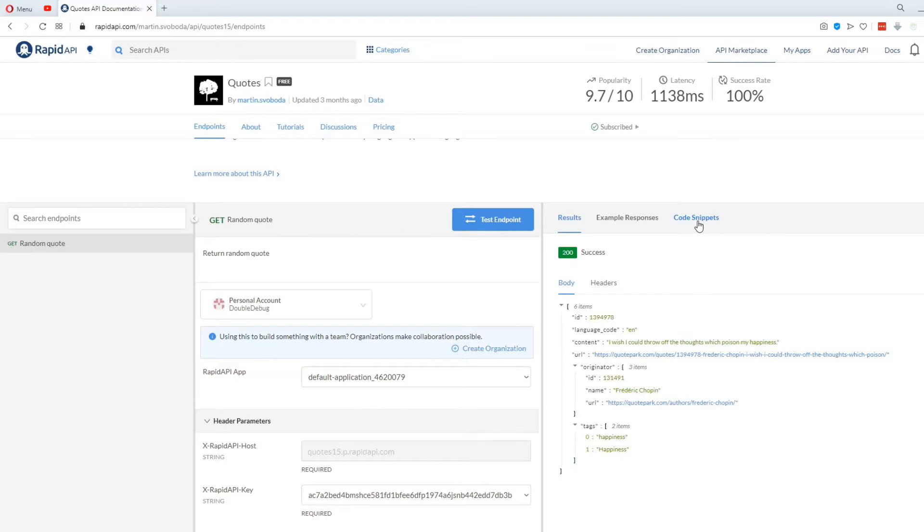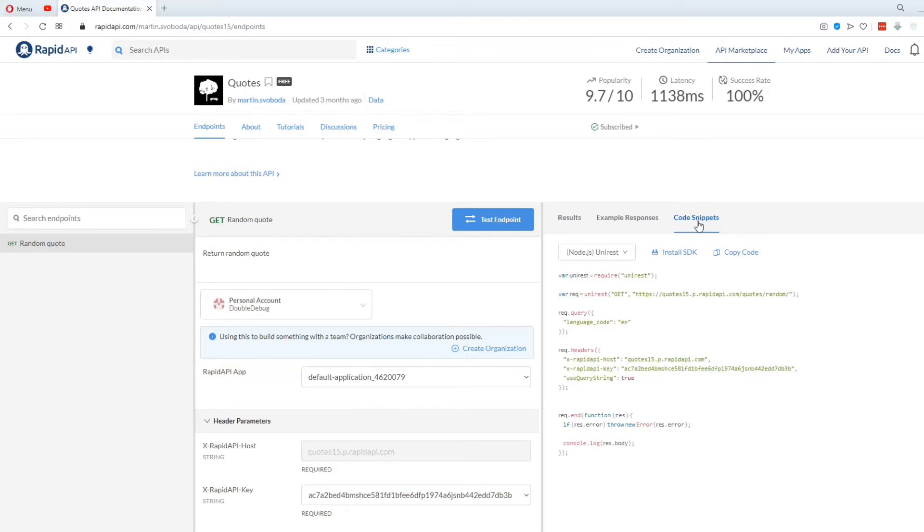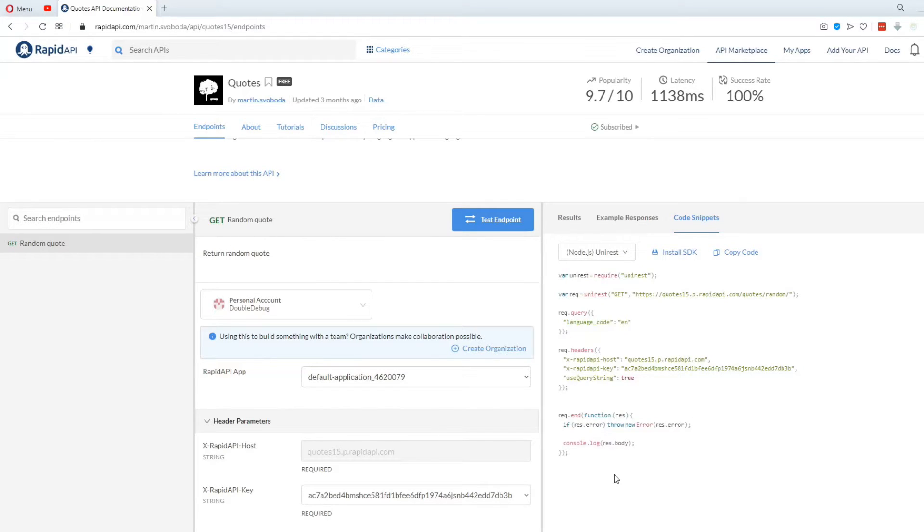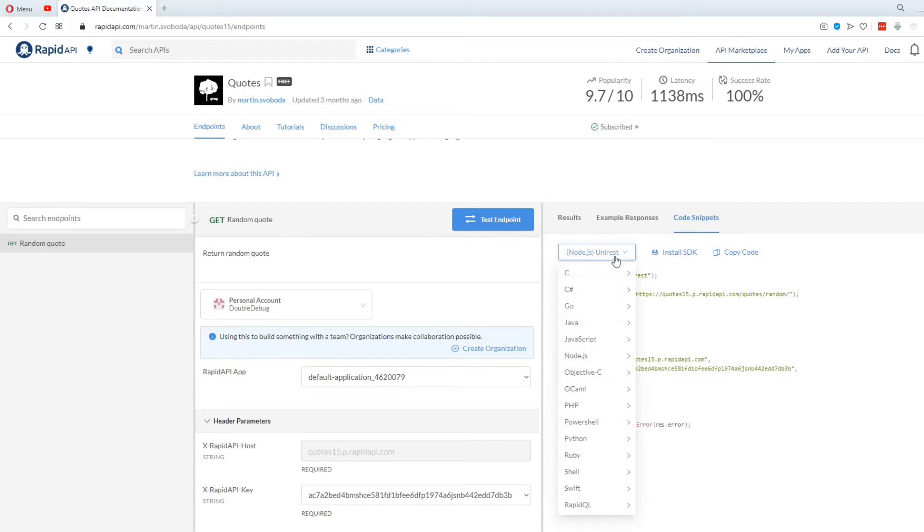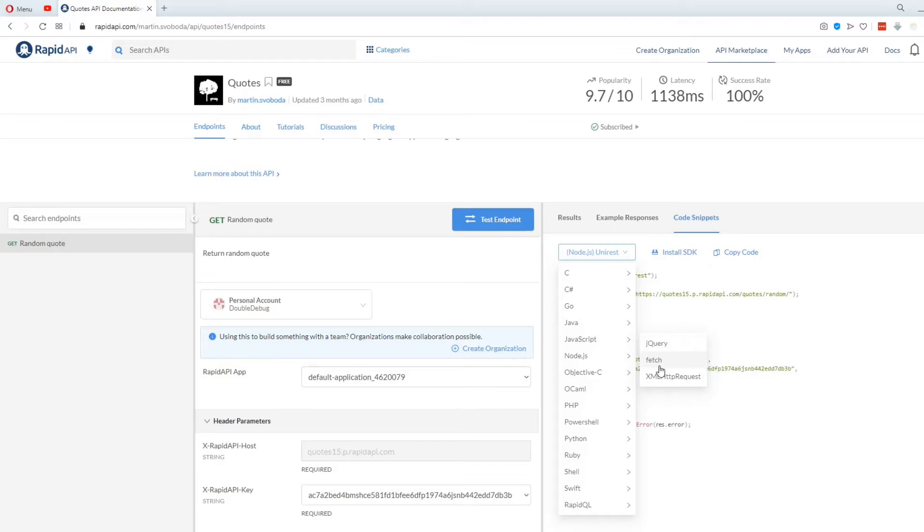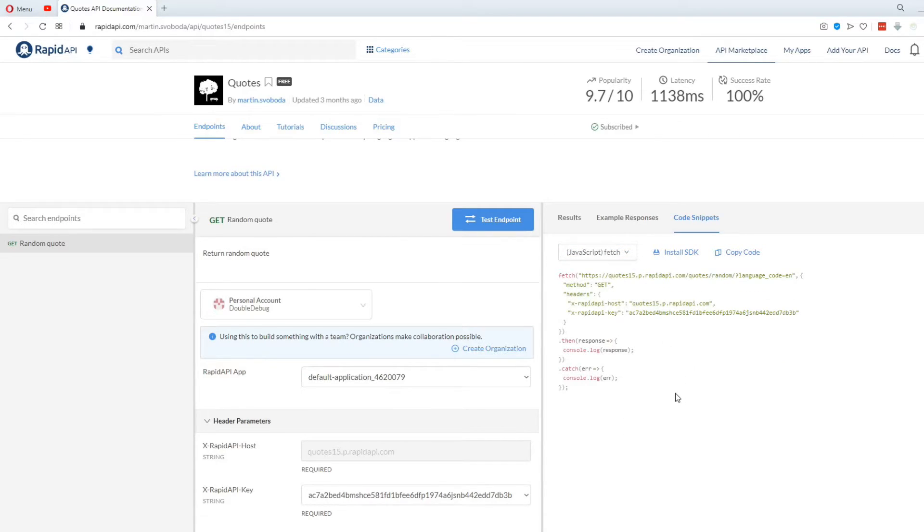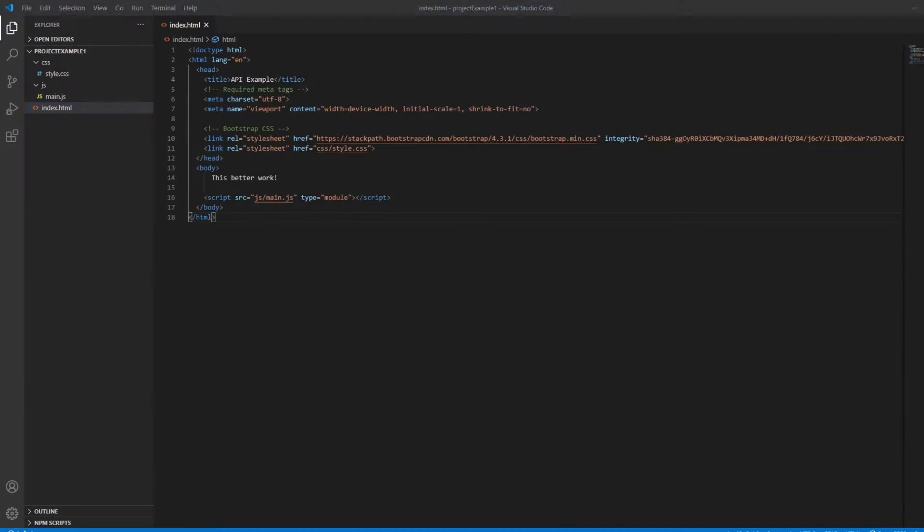If you go to code snippets, you can see the code that you need to put in your app, in order to make the request to the API. You can choose the programming language you need. In our case, it's gonna be JavaScript, and we're gonna be using the fetch function. Copy all this code, and paste it in the JS file that we made earlier.